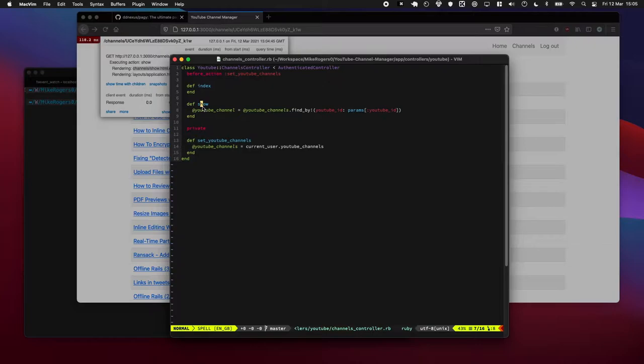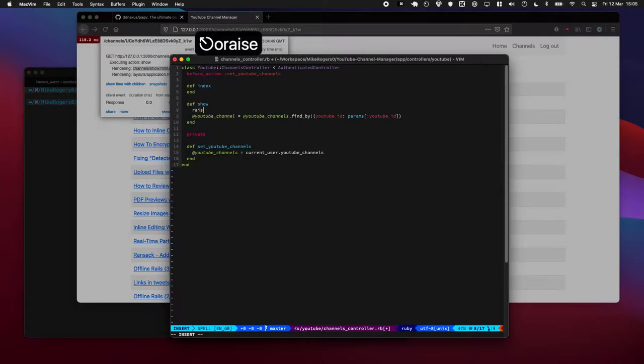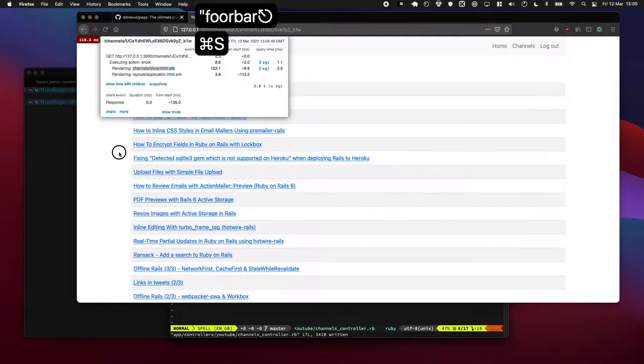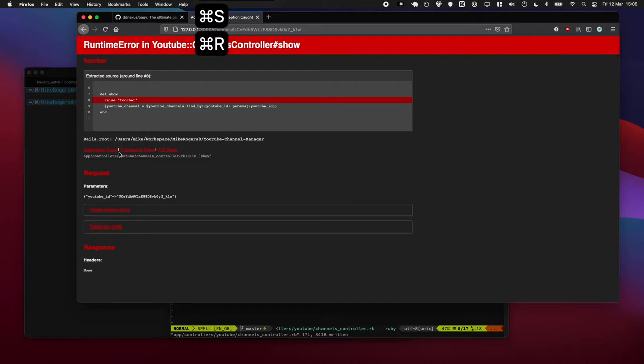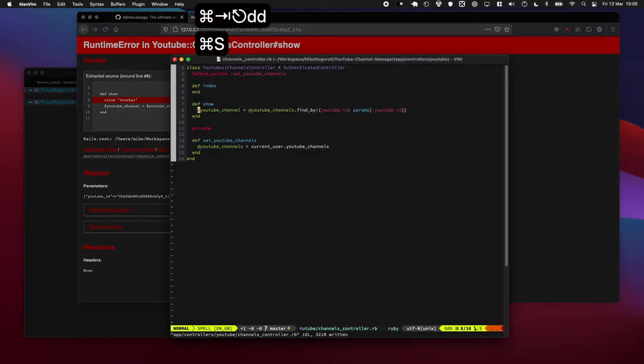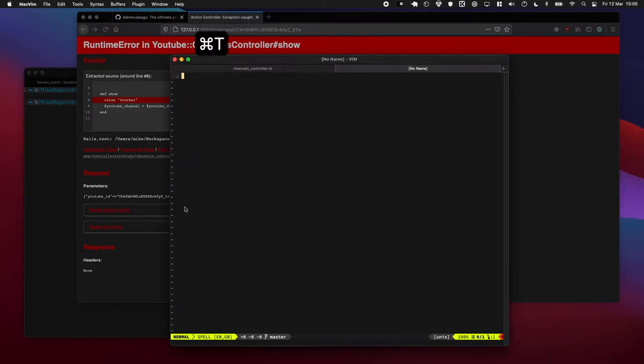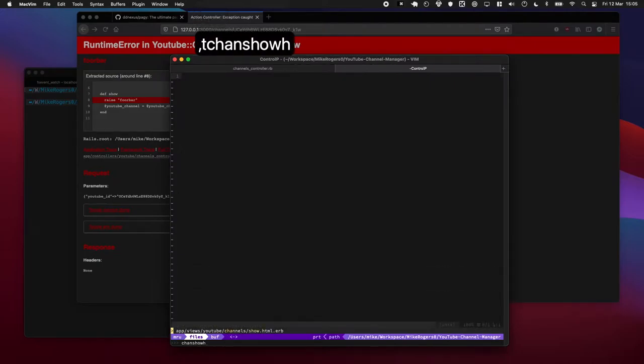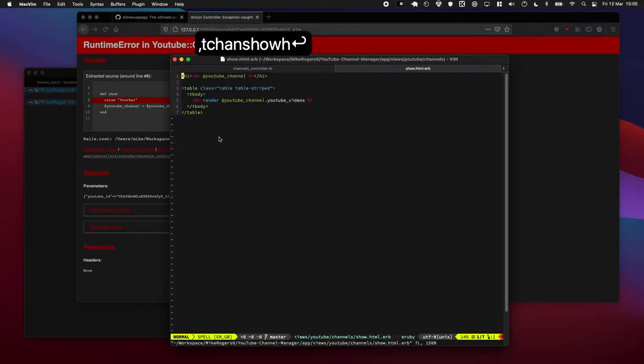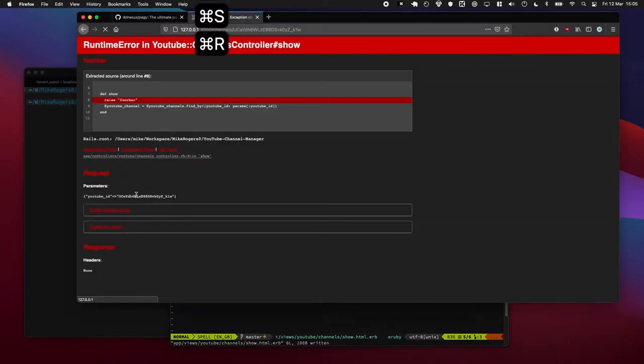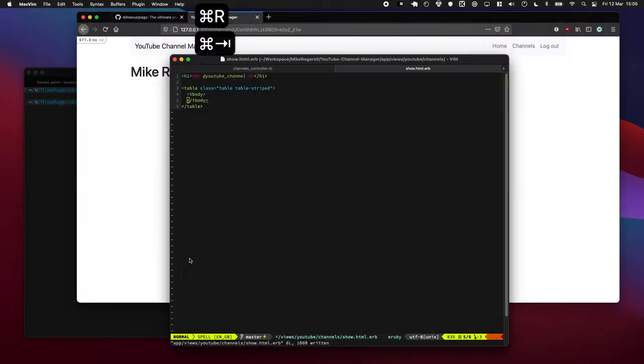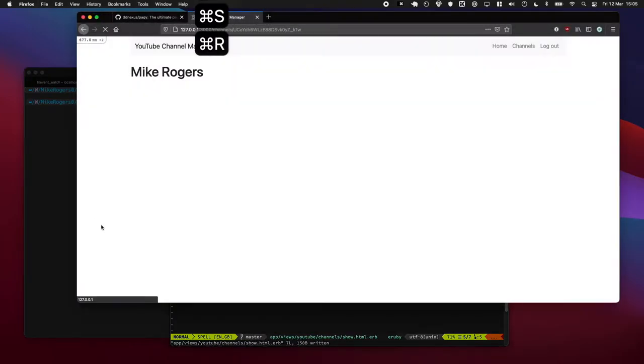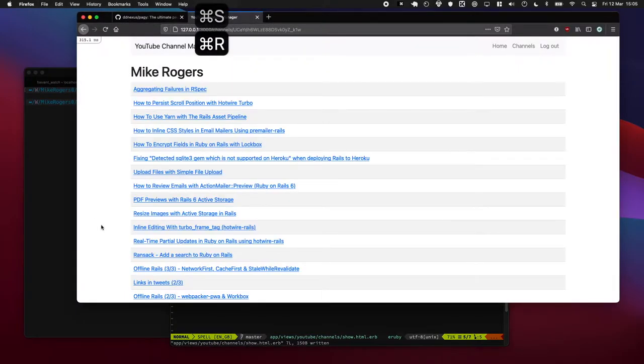So I think it's the channel controller we need to be looking at, so that's the show action there. Let's quickly add a raise foobar in. Yeah, okay cool, that's definitely the right thing. And I think it's also the channel show html, this is the html behind it. Let's quickly remove that, okay yeah, put it back in again. Yeah, these are the right views, fantastic.